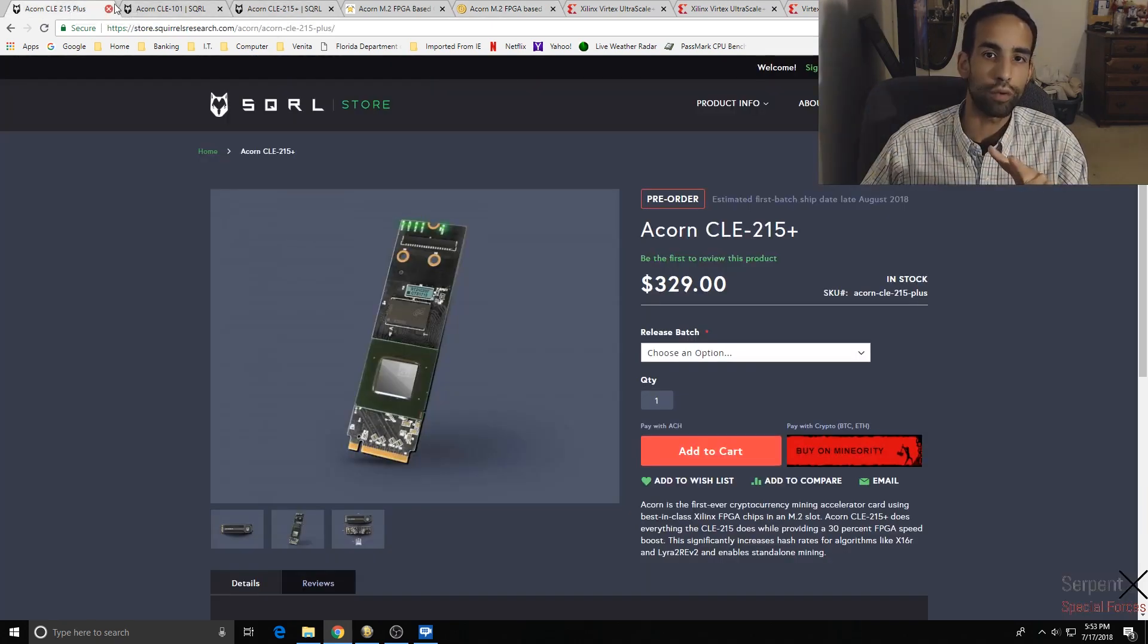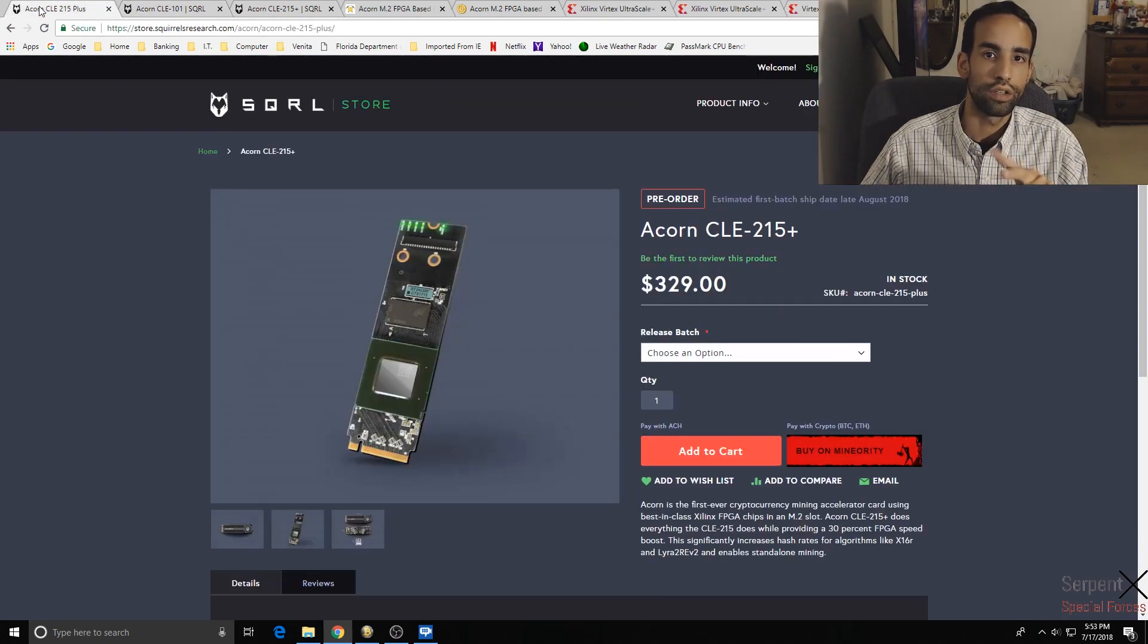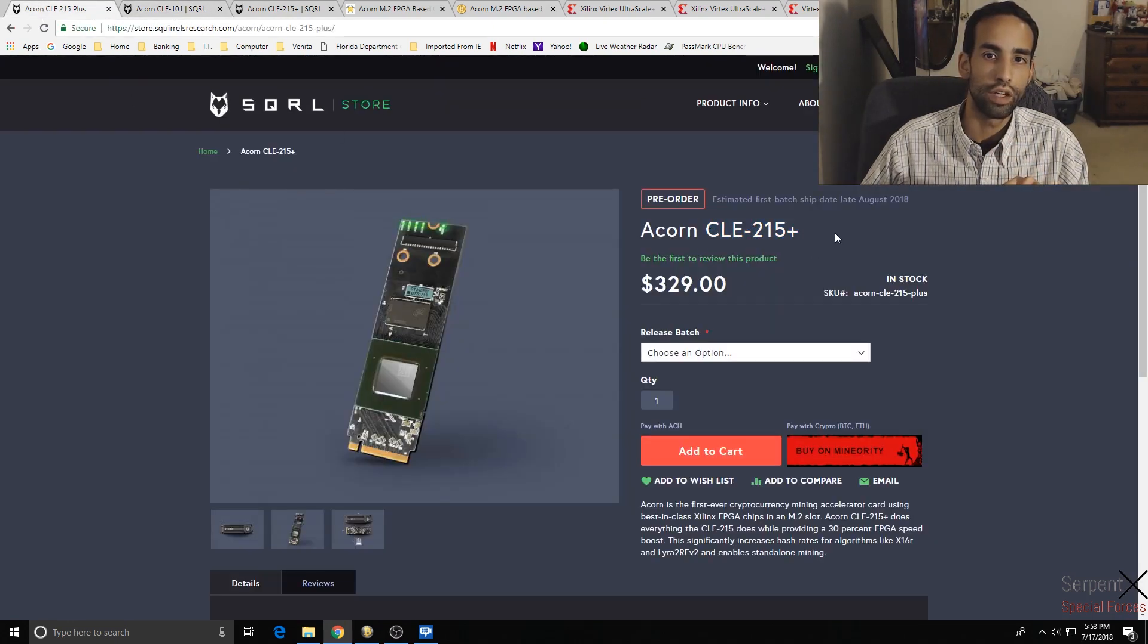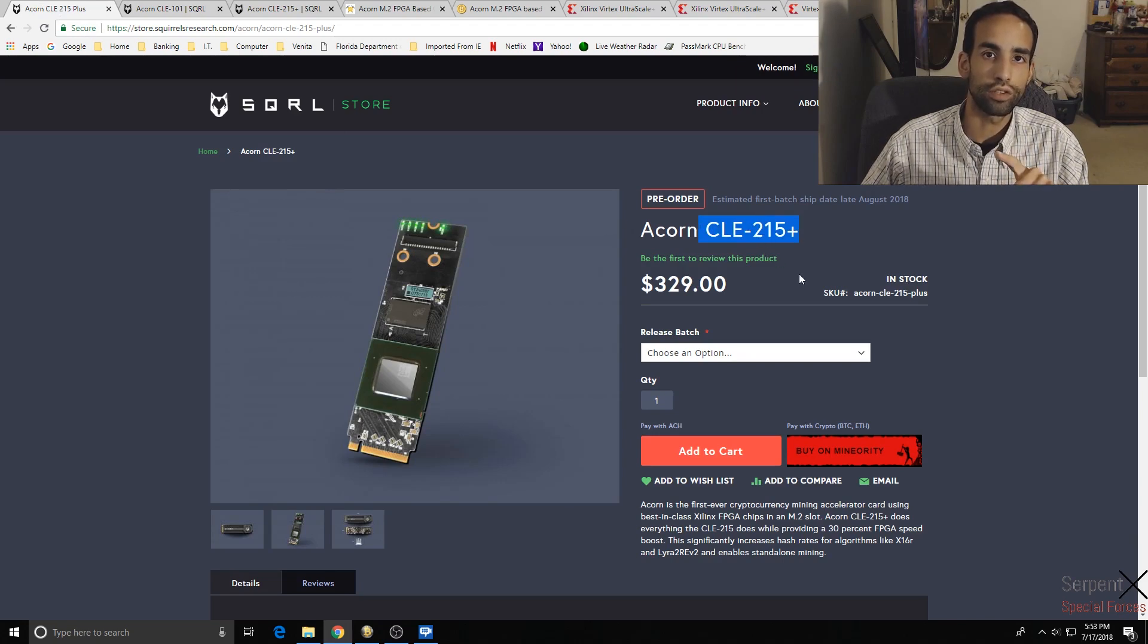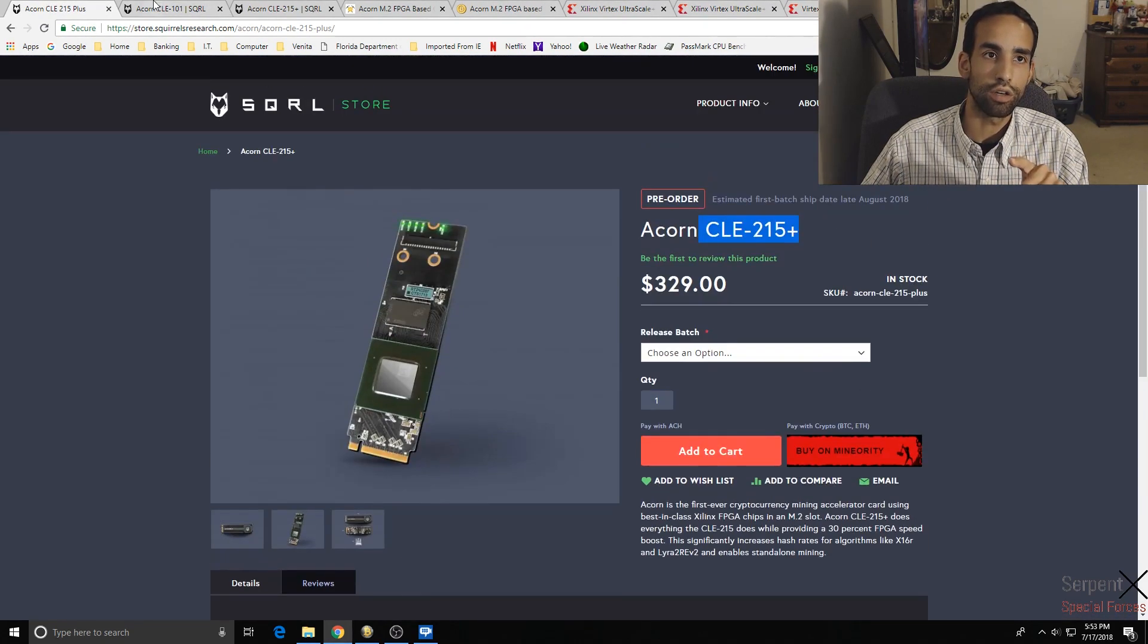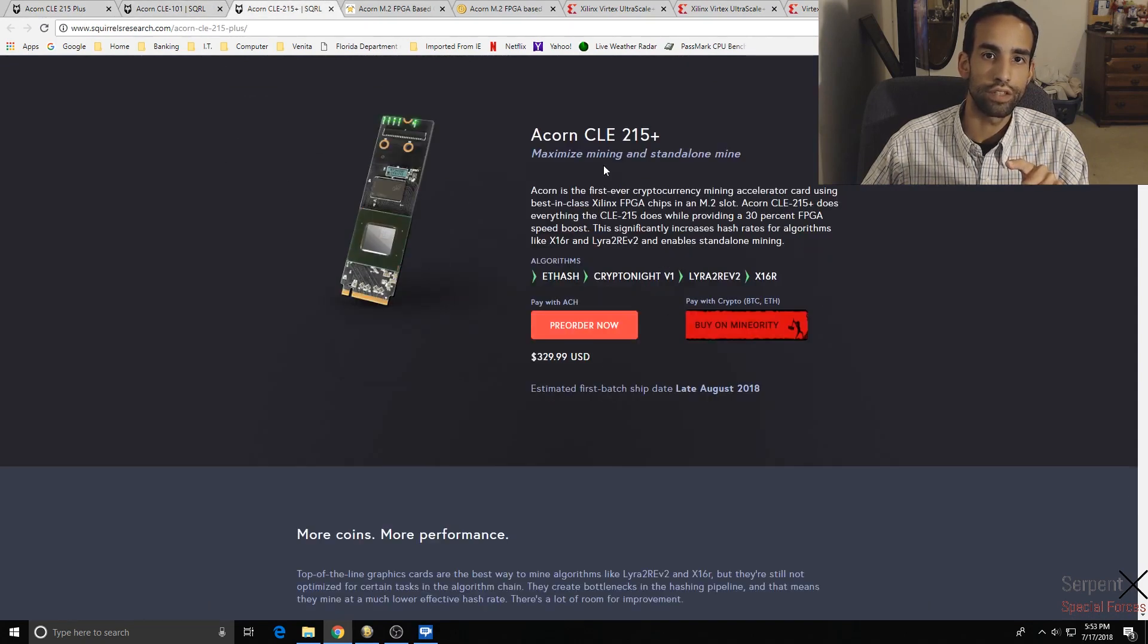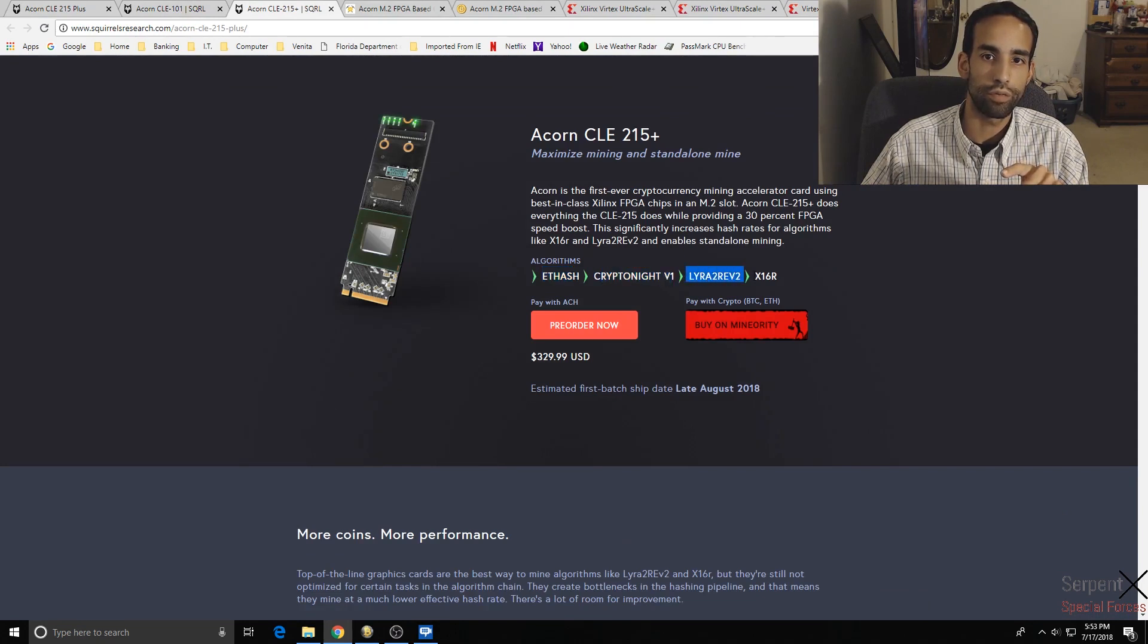There's three different products: the CLE 101, the CLE 215, and then the 215 Plus. The 215 and 215 Plus are good at the Lyra2 and the X16R, but when I found this other page on the site, it says that the 215 Plus is good at the ETH hash, Kryptonite V1, Lyra2 Revision 2, and X16R.